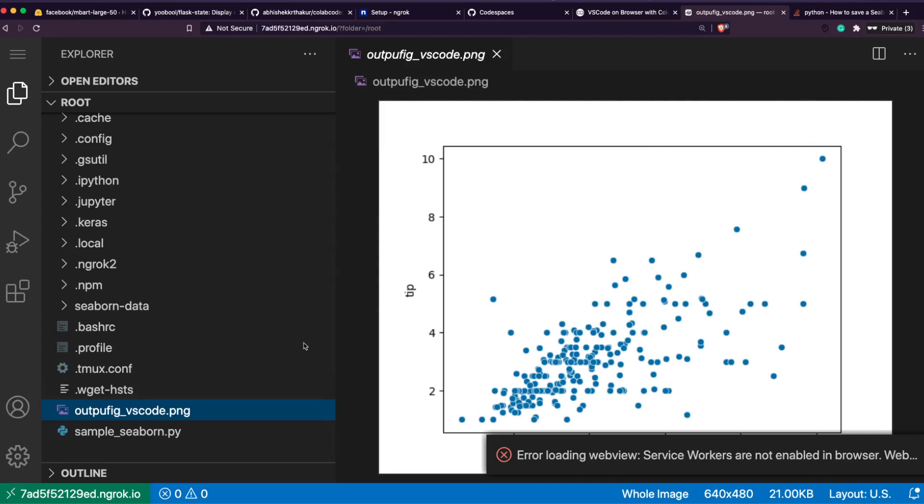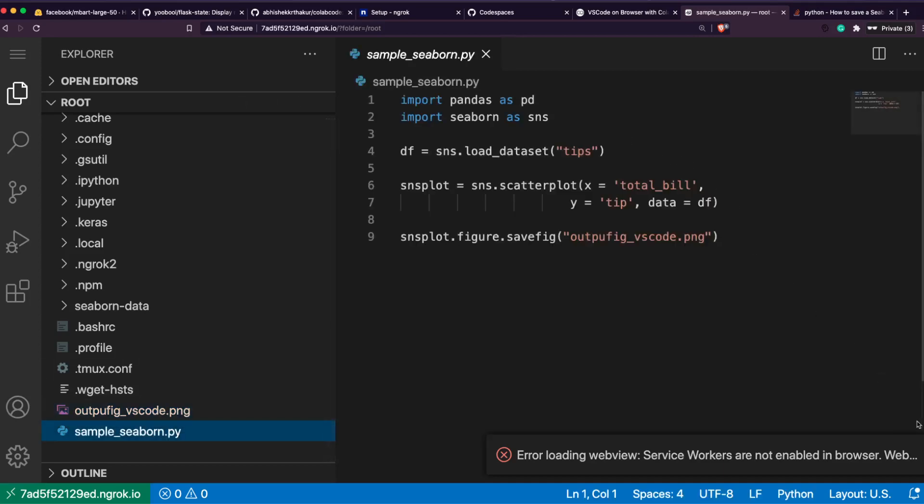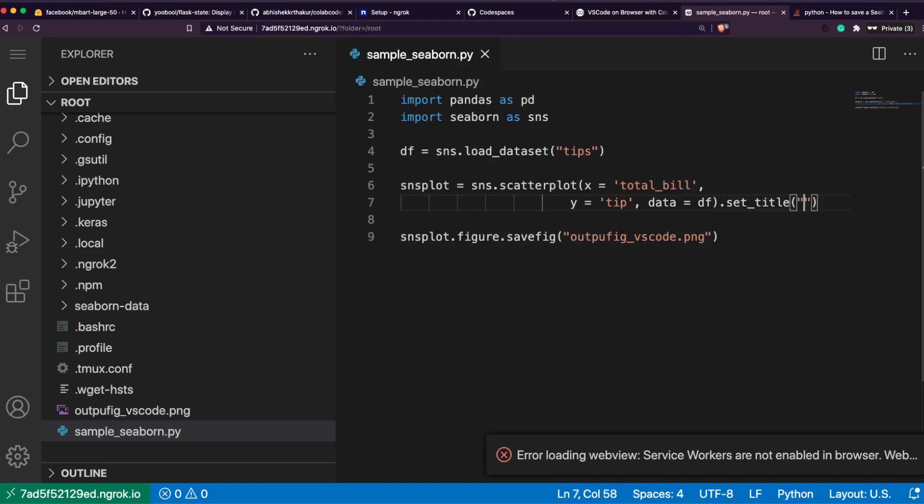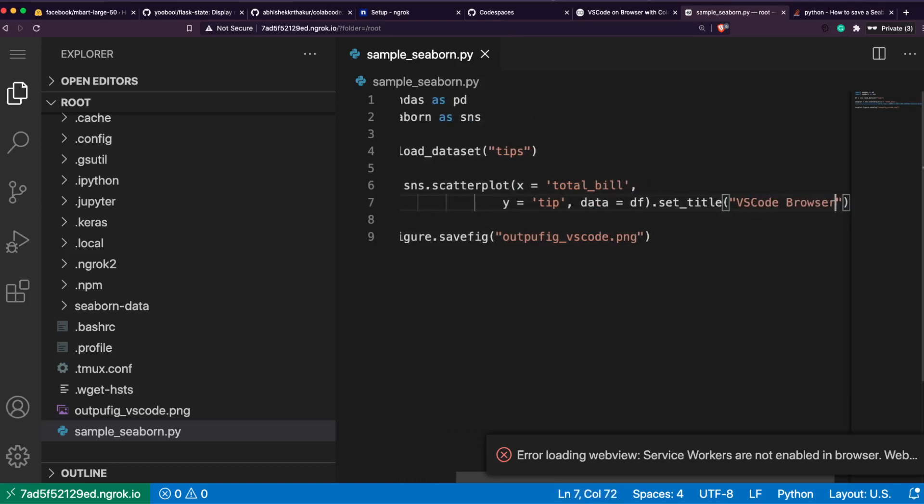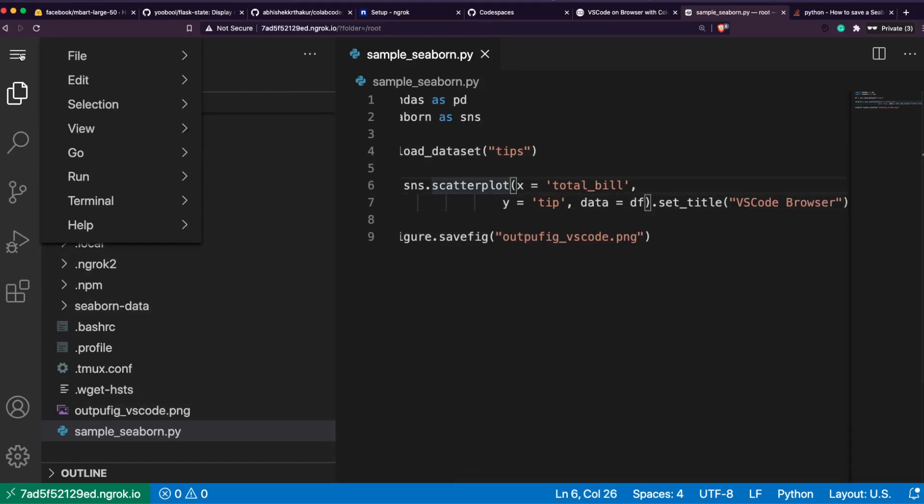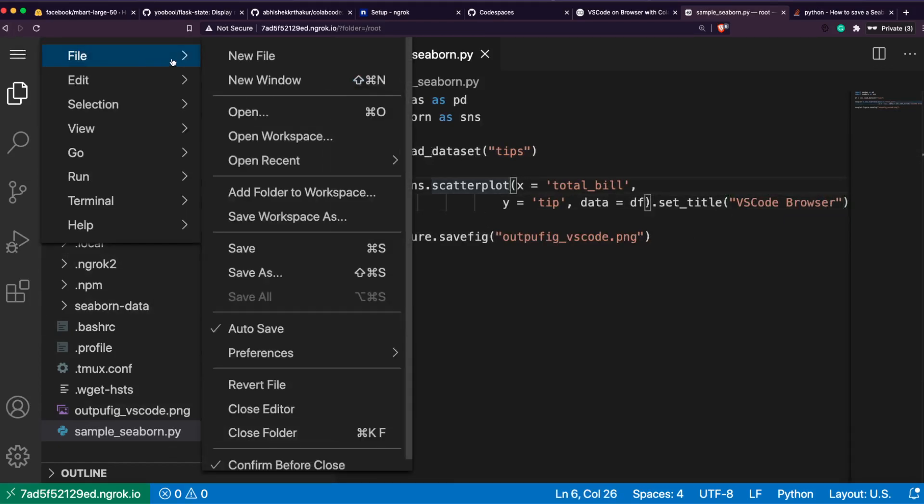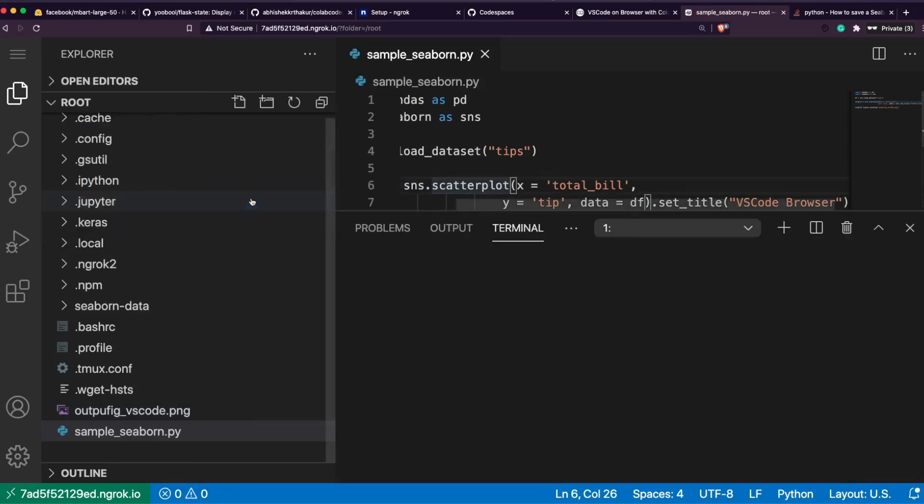You don't have to necessarily install Python extension for VS Code. It also comes with Jupyter. Right now we don't have files open. I should have probably opened the files root folder. Let me open the root folder.